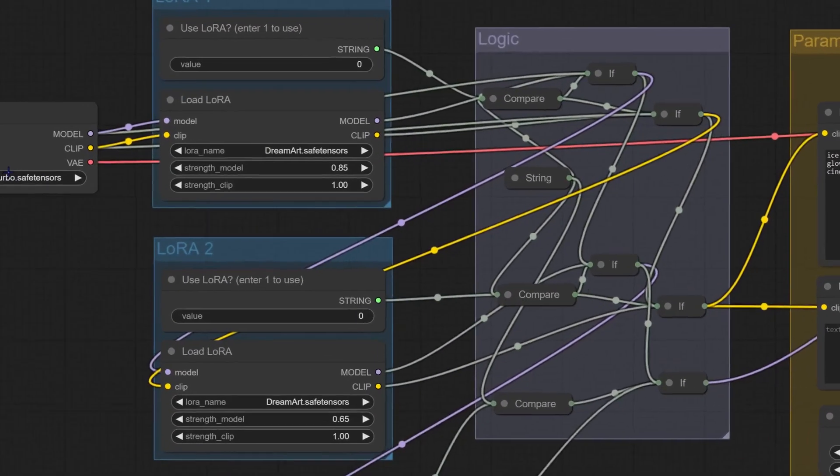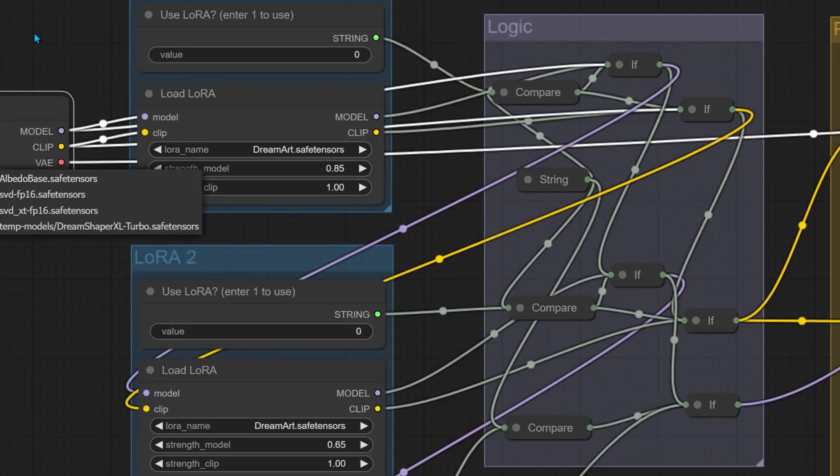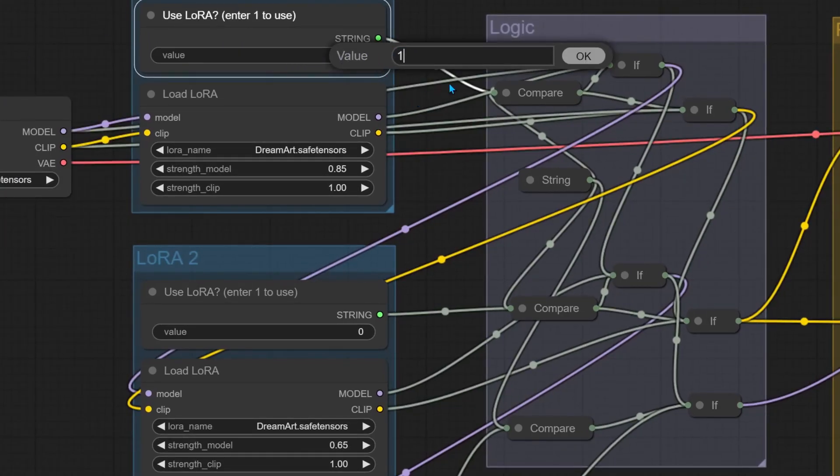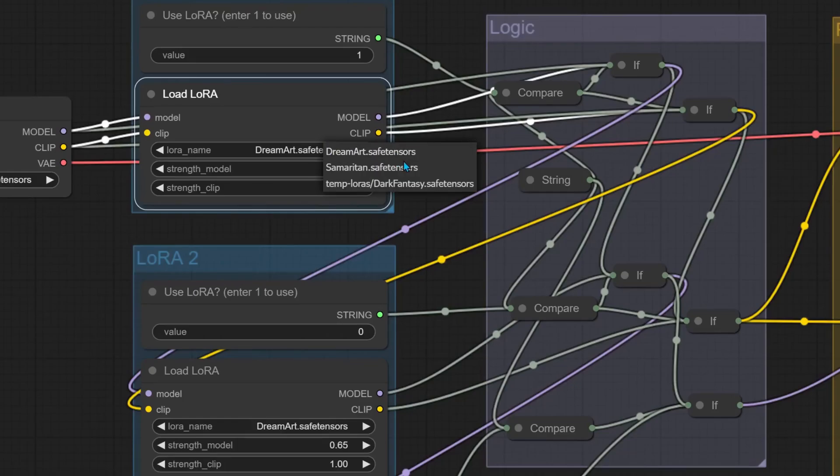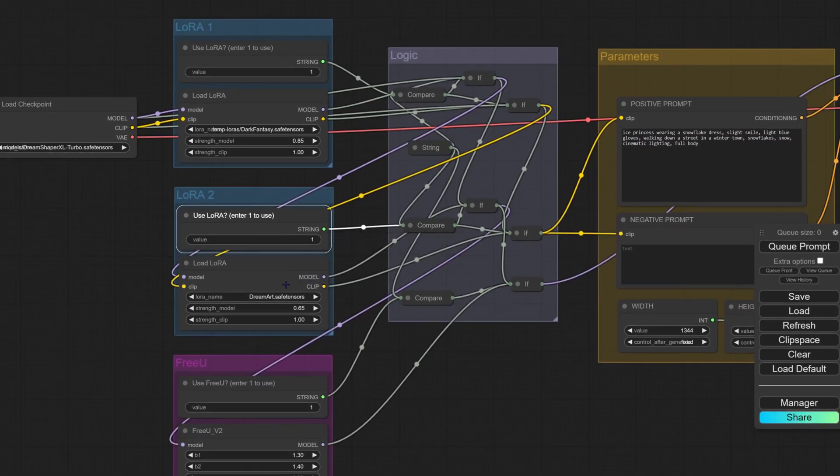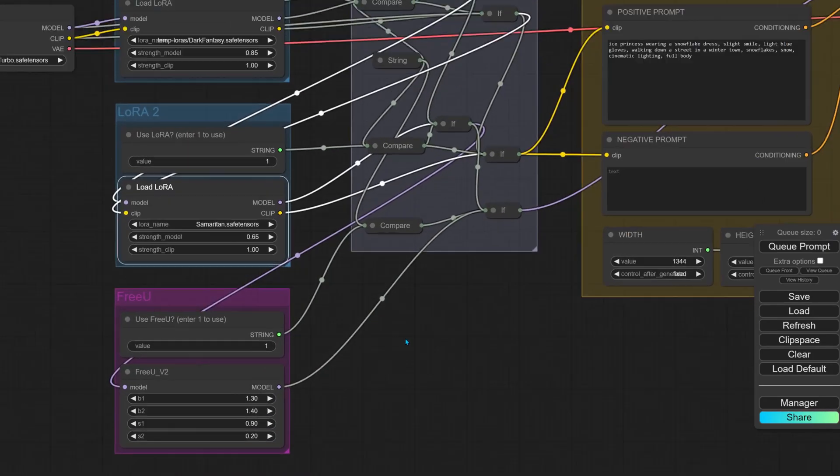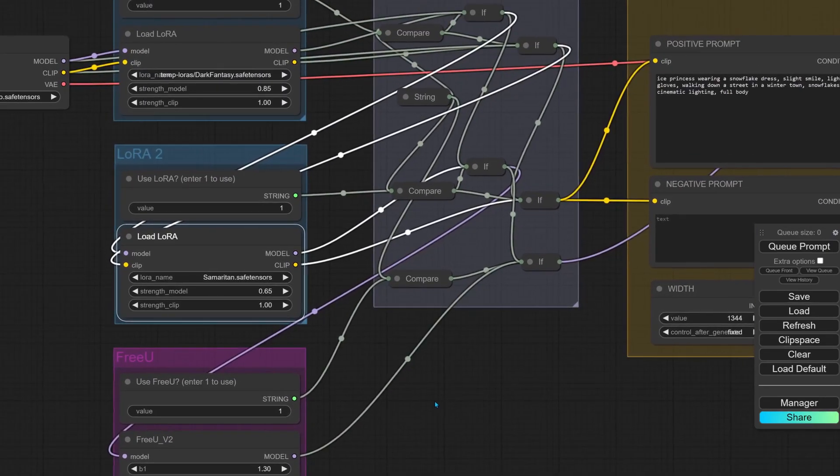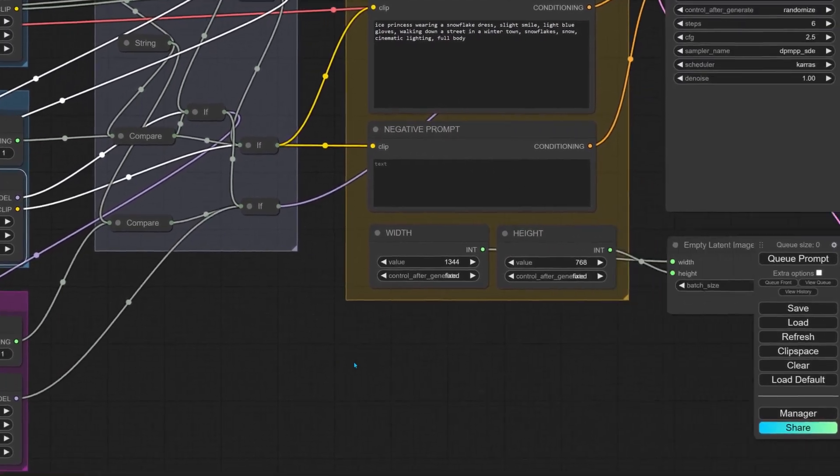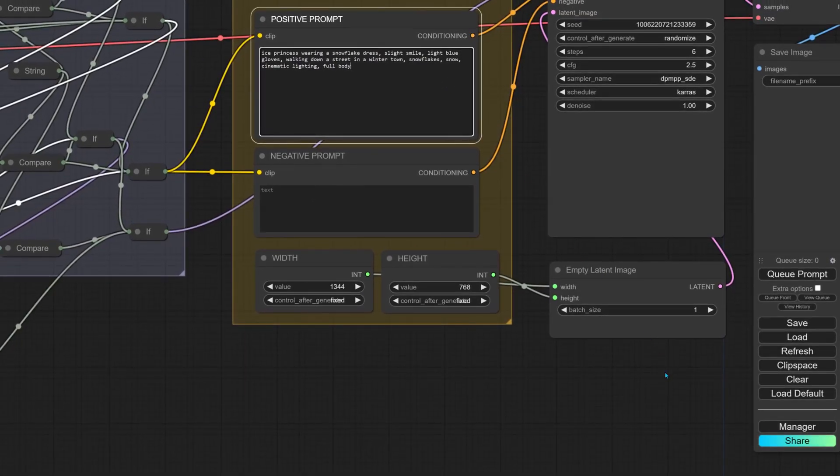To enable a LoRA, type 1 into the use LoRA field. This workflow lets us use up to two LoRAs. I've chosen Samaritan and Dark Fantasy. The FreeU node below tends to make the images more vibrant and eye-catchy. For the prompt, I'll describe an ice princess walking through a small town in winter.